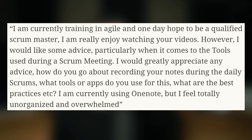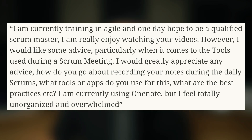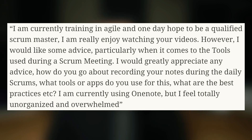Jane writes: 'I am currently training in Agile and one day hope to be a qualified Scrum Master. I am really enjoying your videos. However, I would like some advice, particularly when it comes to the tools used during a Scrum meeting. I would greatly appreciate any advice. How do you go about recording your notes during the daily Scrum? What tools or apps do you use for this? What are the best practices?'